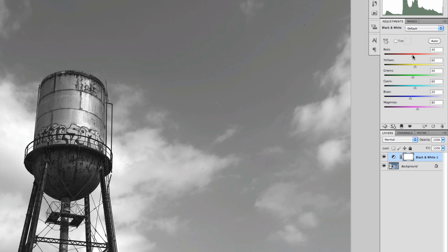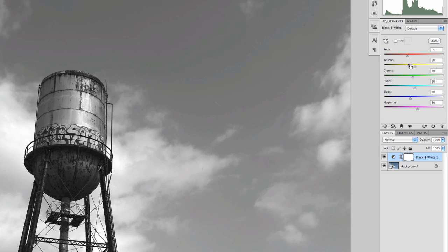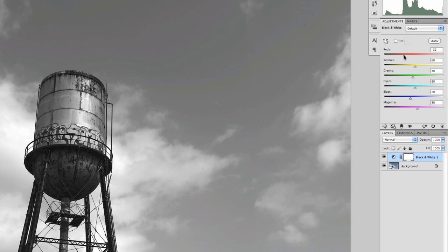When I move the red slider, it doesn't darken blues and greens — in fact, it just isolates the reds. So the black and white adjustment layer is a really cool play on the concept of the channel mixer, but it really isolates these colors a little bit, so you can get a lot more control over them than you can with just the channel mixer.